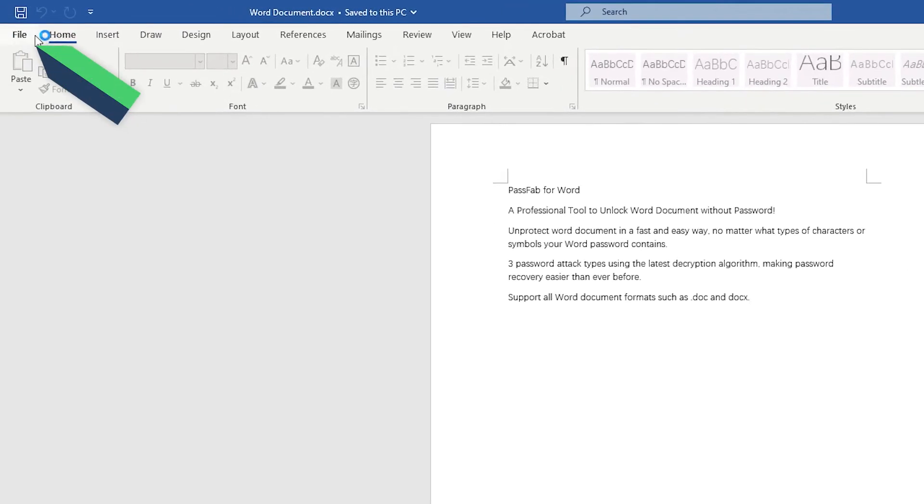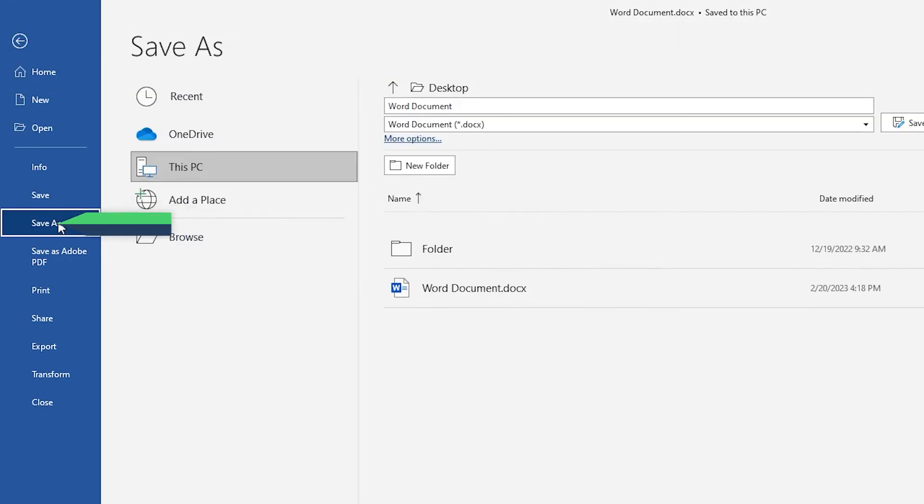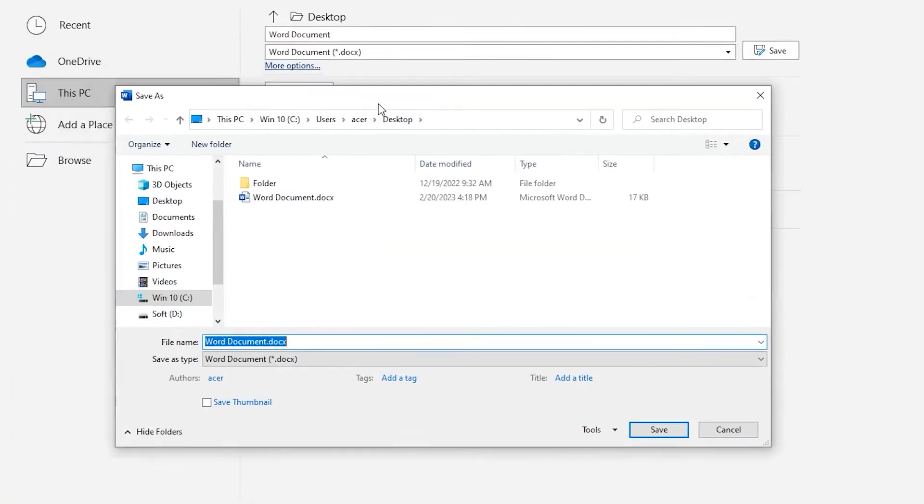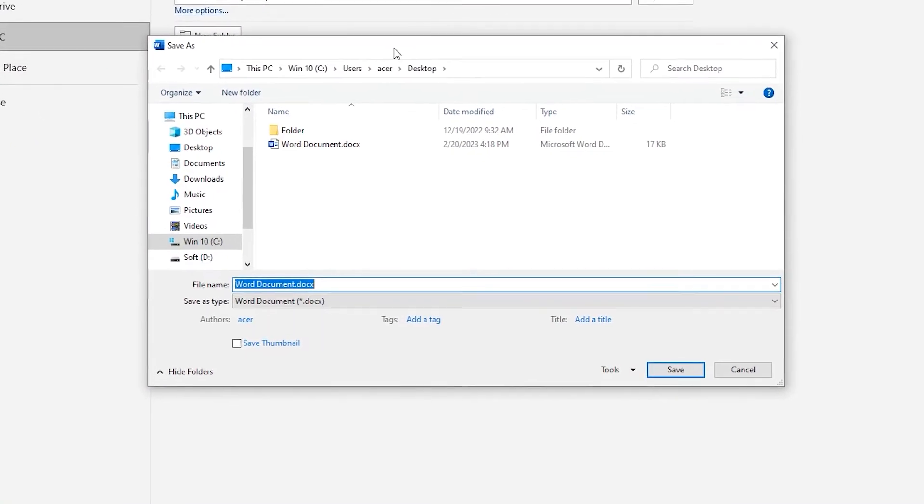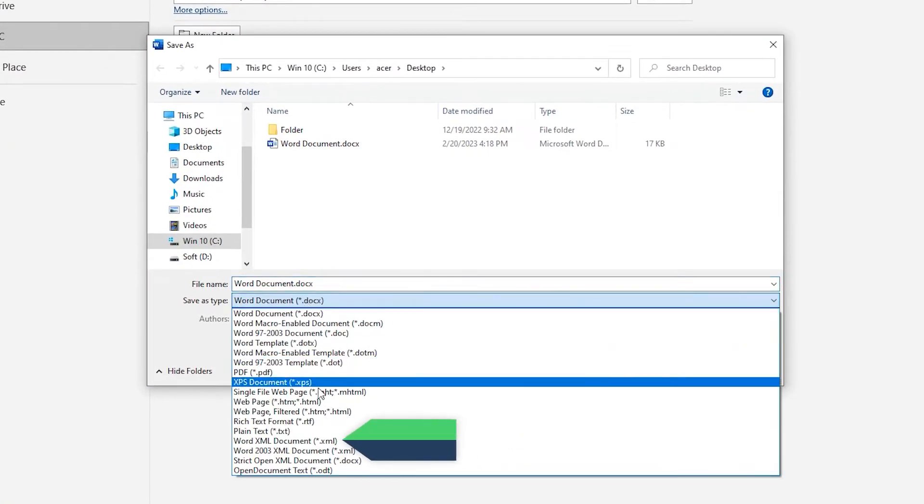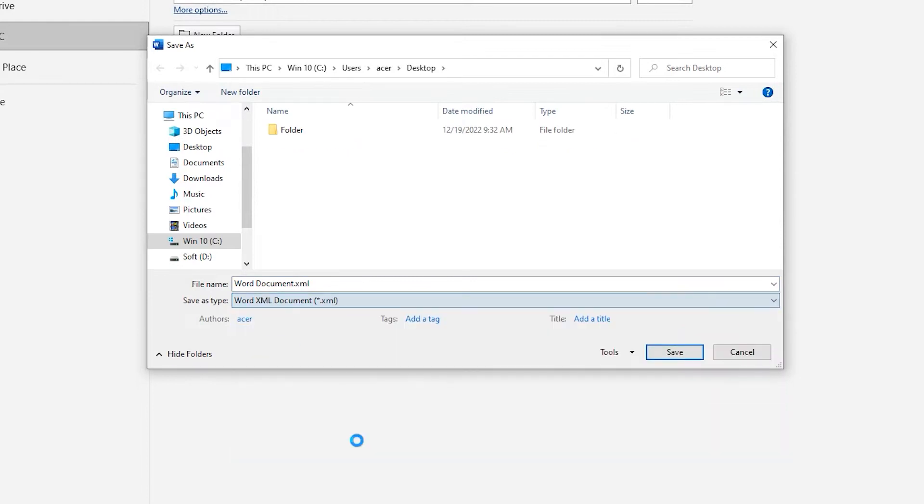In the edit protected document, we need to save as Word document. Change the format to XML. Click Save.